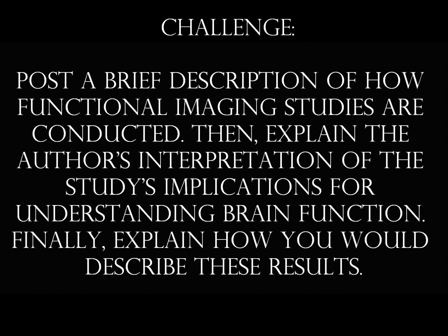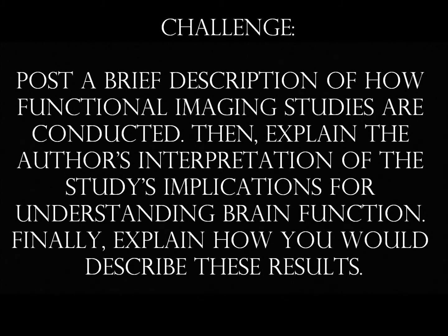These are my grad school files, so this is specifically going to be about medical neuroscience. This discussion board post comes from the first week of class. The question specifically is: write a brief description of how functional imaging studies are conducted, then explain the author's interpretation of the study implications for understanding brain function. Finally, explain how I would describe these results and support my postings with specific references to the literature. I will post my links below if you choose to pursue it further. If you have any questions, I'd be happy to talk about it.